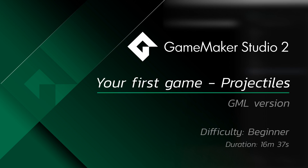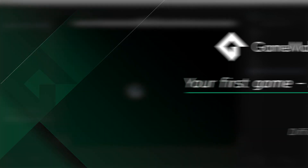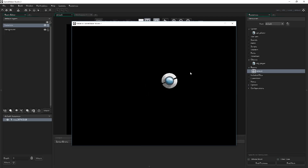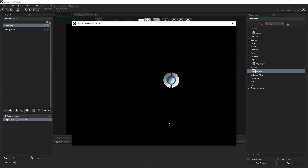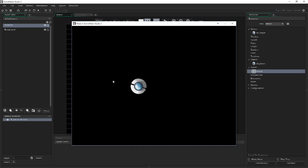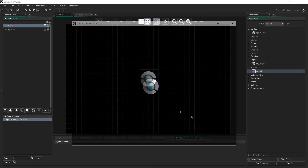Hello everybody, I'm Sean Spaulding and welcome back to part 2 of our beginner tutorial series. So we're already off to a good start — we've got our player object that we can move around with the arrow keys and it points itself towards the mouse cursor, but it's still not really very much of a game. So what we're going to do in this part is we're going to create a bullet that our player object can shoot around and create some lovely fireworks.